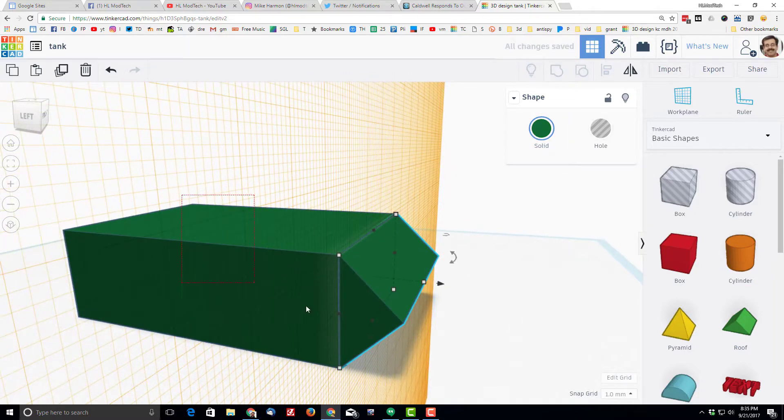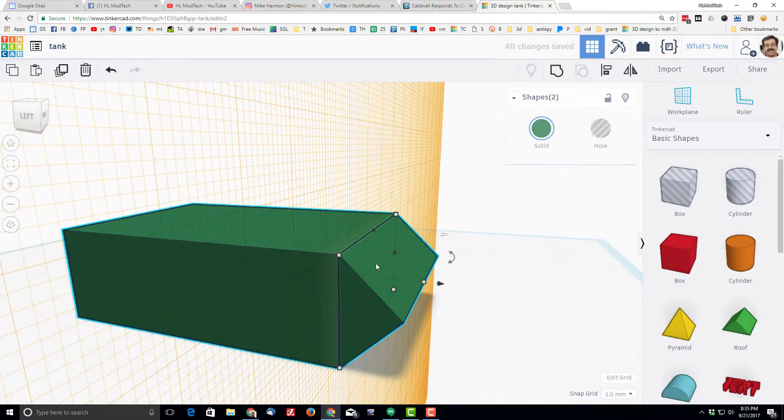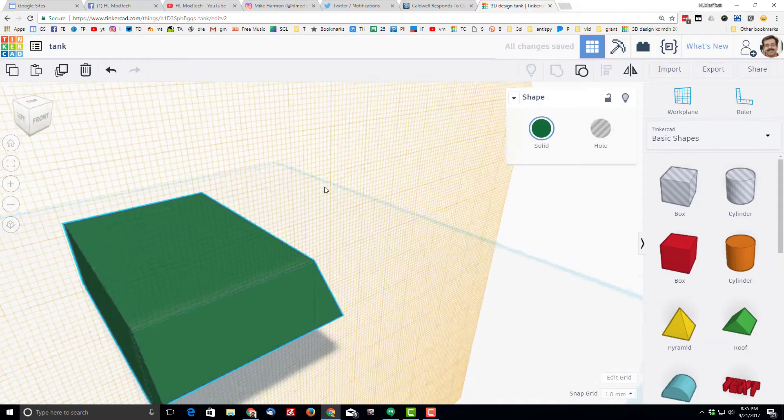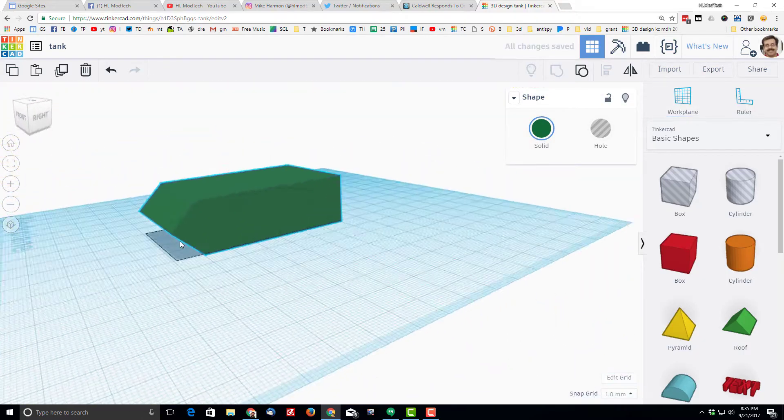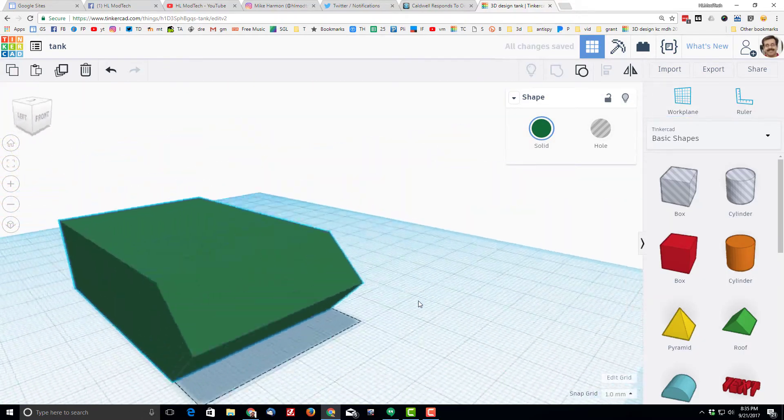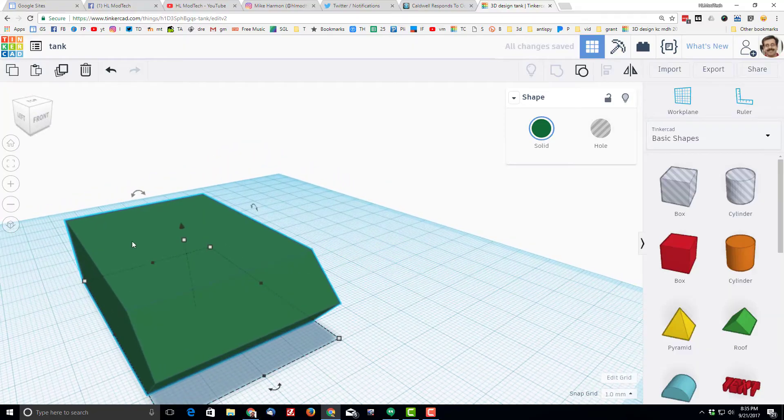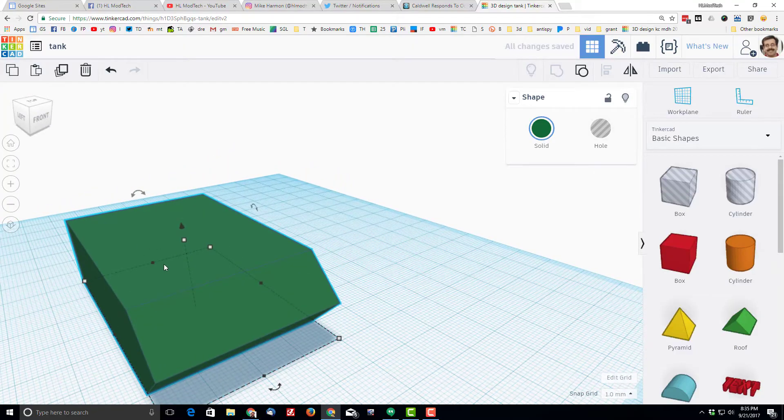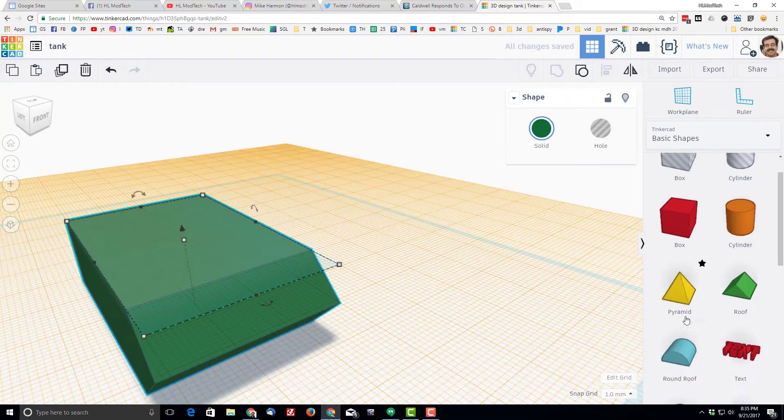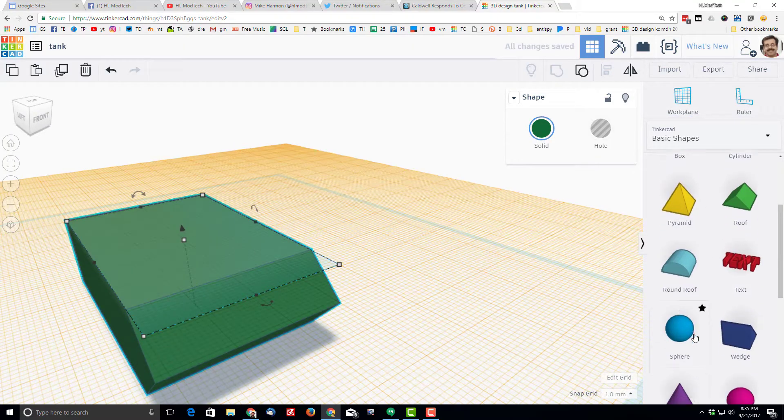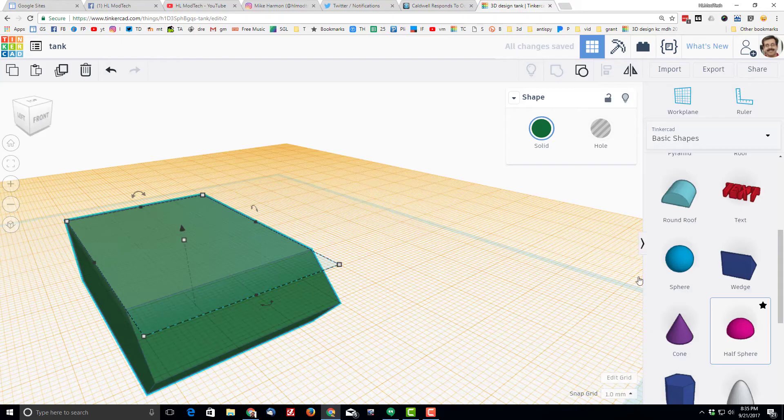I'm going to take those two pieces, select them and group them. I'm going to press W to shut off the work plane and I'm ready to add a turret. I'm going to do the turret with a half sphere.